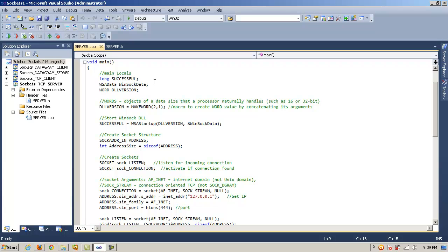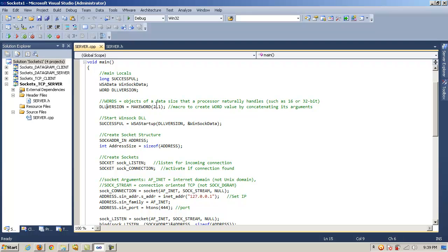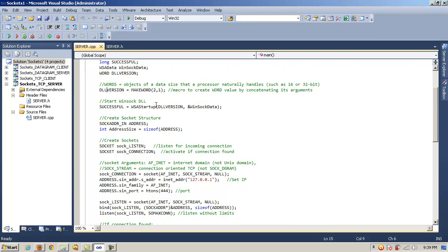So with these locals, we're going to make use of them. We're going to take DLL version here and use the function MakeWord, which is a macro in the MFC or Microsoft applications. It's just going to concatenate its arguments together, in this case version 2.1. Once we do this and store that in the word object DLL version, then we have successful. Remember that was our long, just an integer value. And we're going to call the function WSA startup to go ahead and start the WinSock application programming interface.